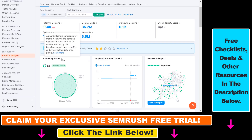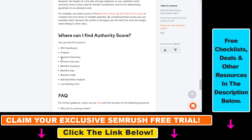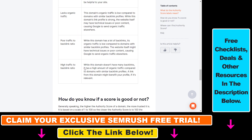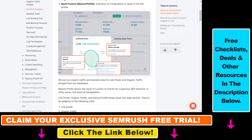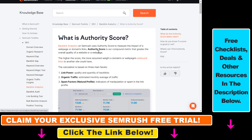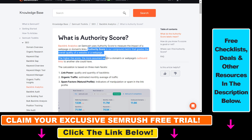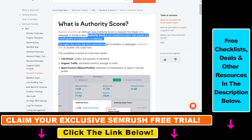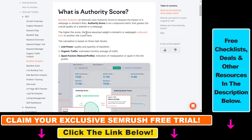As you can see, this authority score is a new metric. I will also link a page where SEMrush explains how they calculate it. As you can read, it's a compound metric that reflects the overall quality of a website or webpage. The higher the score, the more assumed weight a domain's outbound links to another site could have.